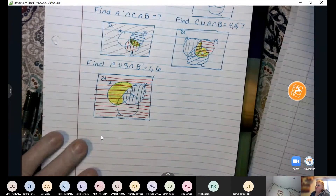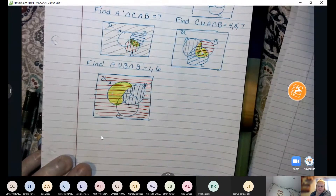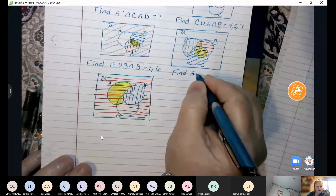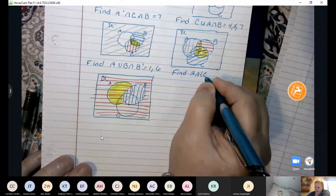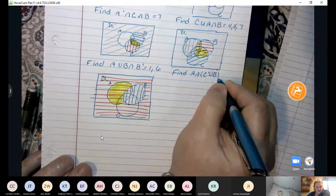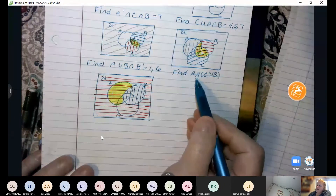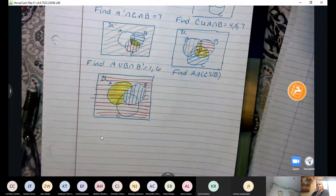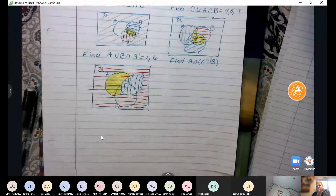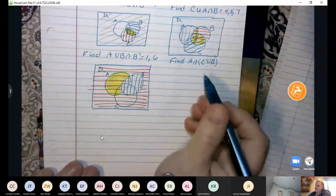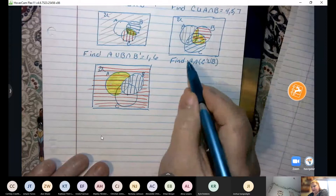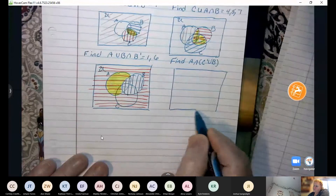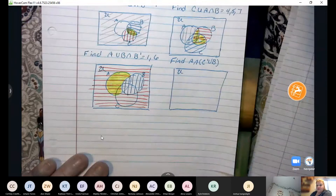Now I wanted to show you one more problem with parentheses. Because sometimes the parentheses in a problem add another kink to it that students have trouble with. So if we want to find A intersect, parentheses, C complement union B — just like order of operations, you do what's in parentheses first. So instead of starting left to right, we do what's in parentheses first as we do our problem. And that might change the outcome just a little bit.